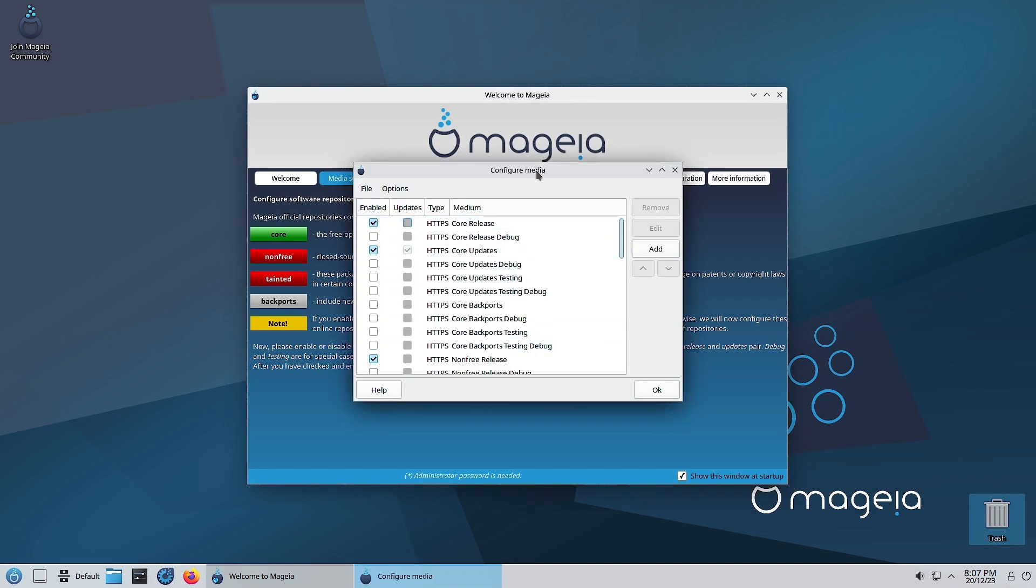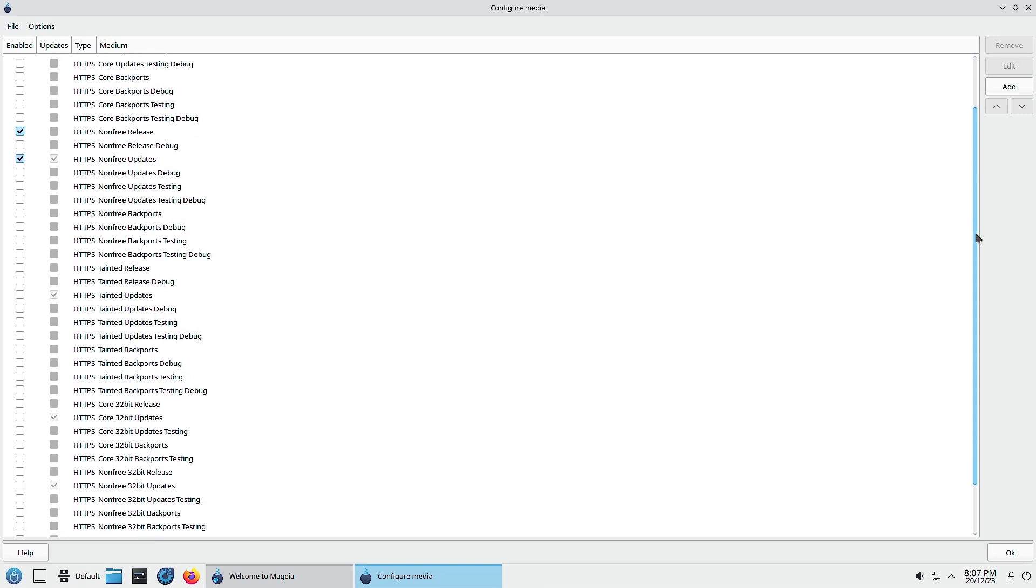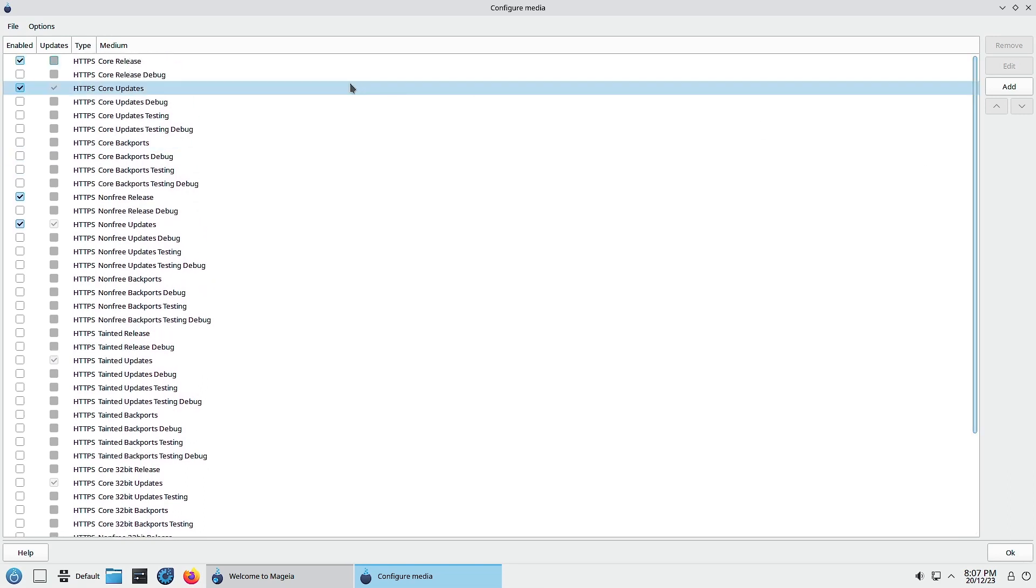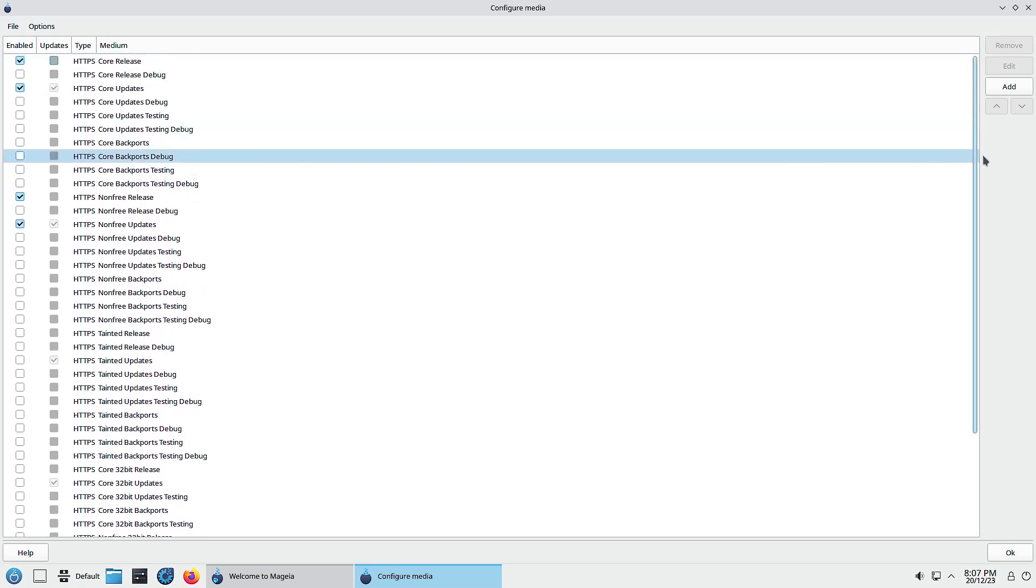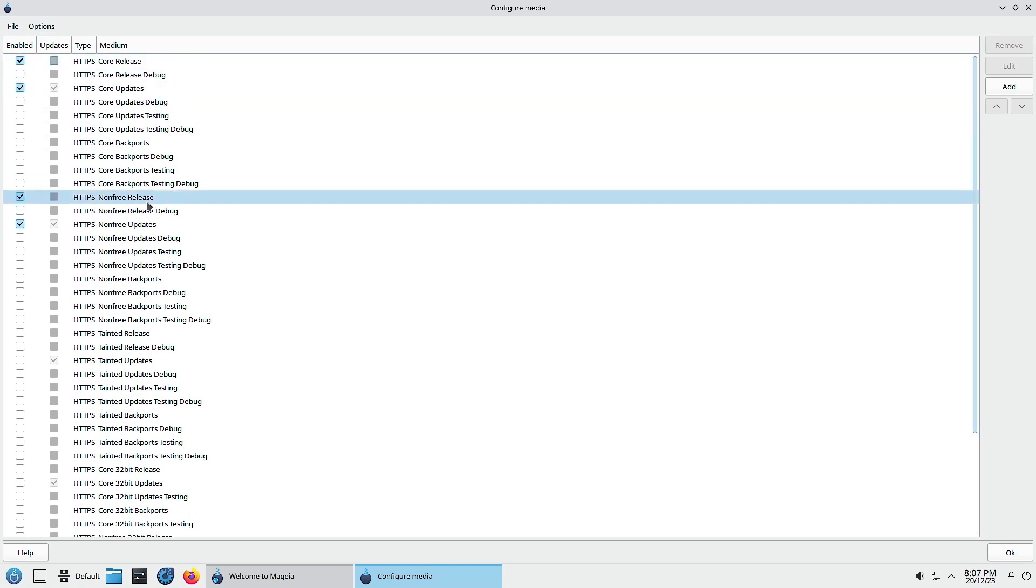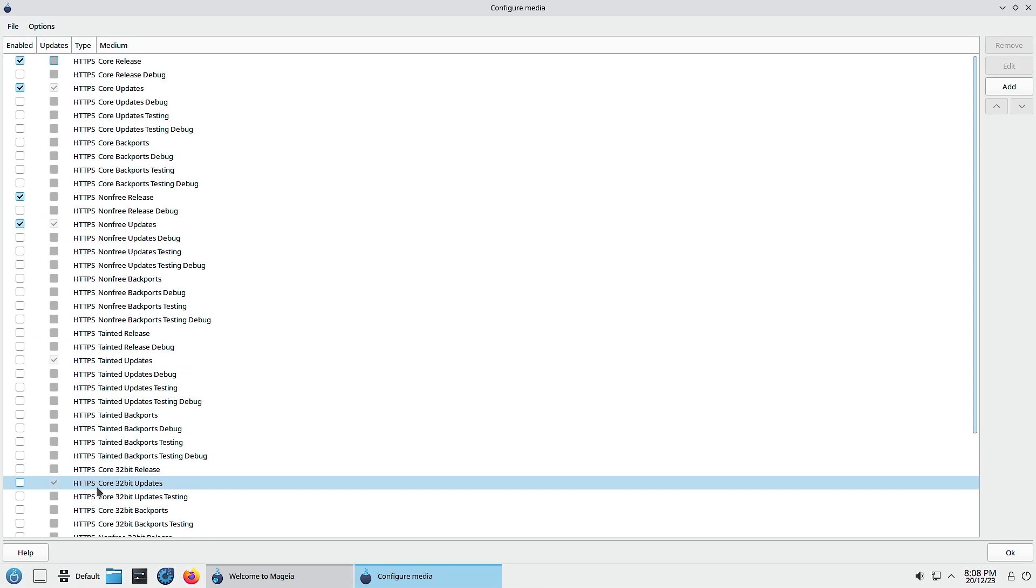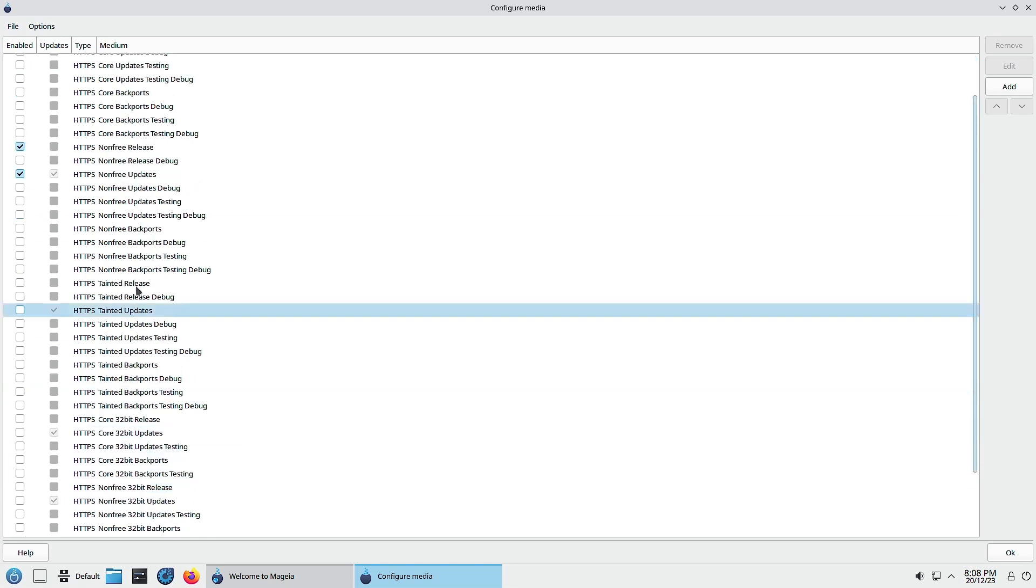Here you can see the different repositories that are available. By default when you do the default installation, the HTTPS core release repository is enabled, core updates repository is enabled, non-free release is enabled, non-free updates is enabled, and the HTTPS core 32-bit updates is enabled.